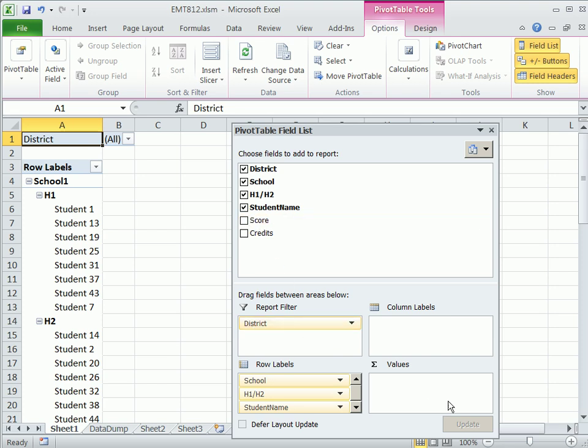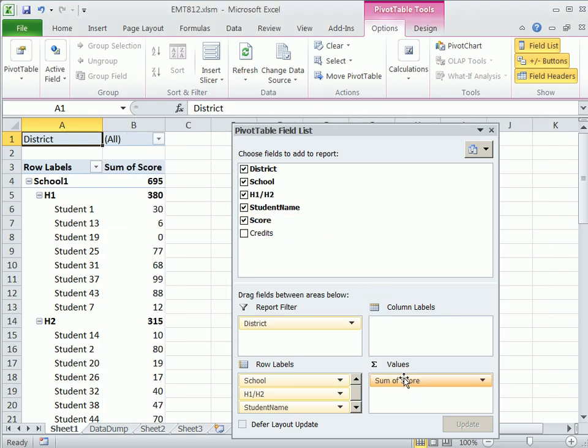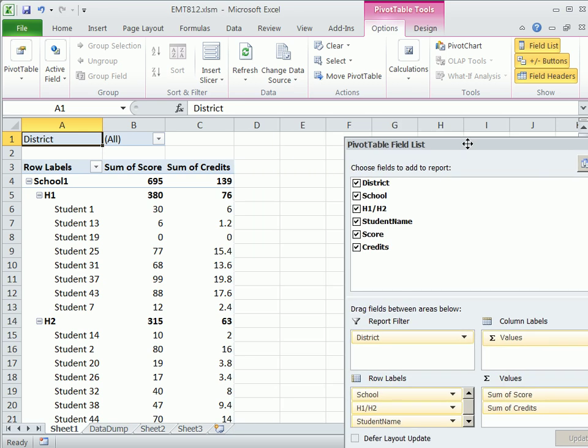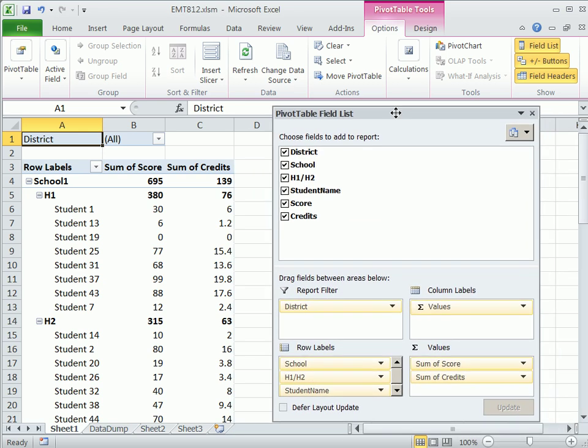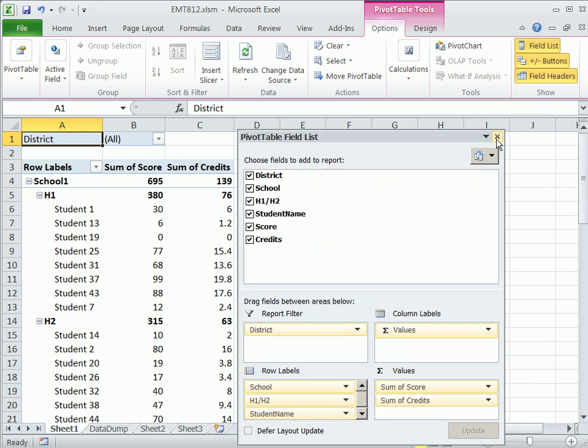Now here's the values area. The rows label is where we dropped our fields. The report filter gives us that special individual sheet. But this is where you put your values. So whatever field has the numbers, or whatever calculations you want to do, you simply drag it down here. This is our overall report.